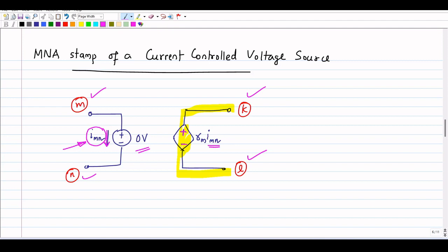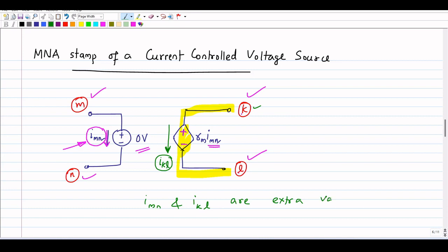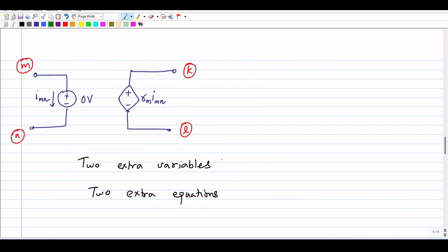The zero-volt voltage source is connected between node m and node n, making imn an extra variable. The dependent source rm times imn is itself a voltage source between node k and node l. Since currents through voltage sources are taken as variables in MNA, the current through this dependent voltage source — call it ikl — becomes another extra variable. So imn and ikl are both extra variables, requiring two extra rows and two extra columns.